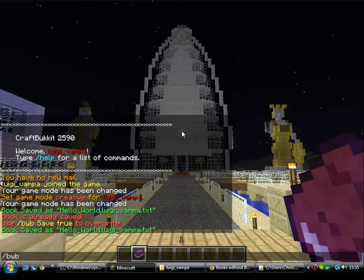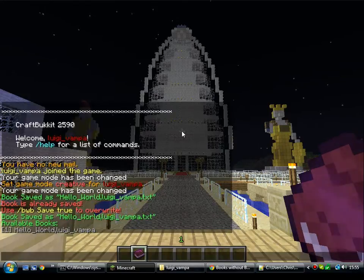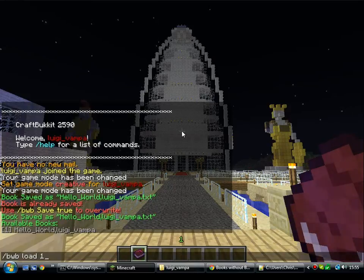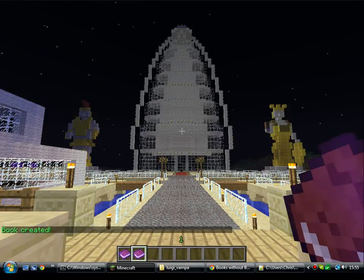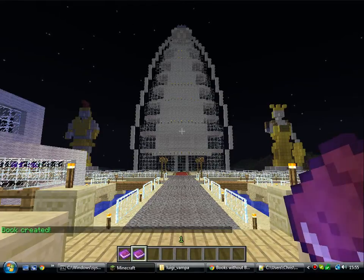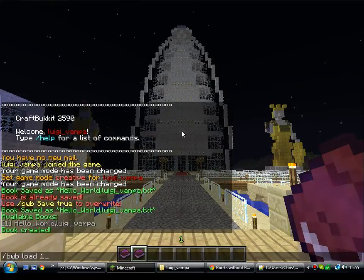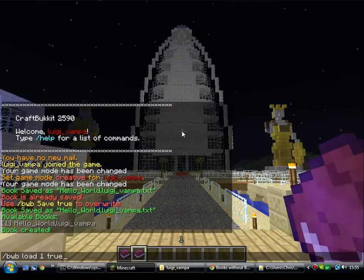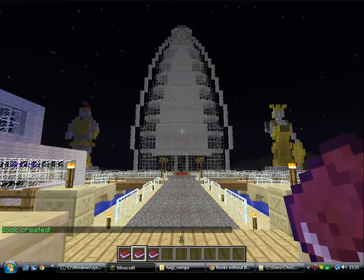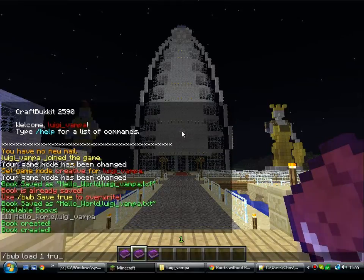And then you can load books. BWB load. That will give you a list of books that are available to you to load. To load a book, you can either add the item listing number or type in the title of the book. And there we are, I've just loaded the book that I just created. With load, if you append true or false to the end, you can set whether the book is loaded signed or unsigned. So if I load book one with true, it's a signed book. If I load book one with false, it's an unsigned book.